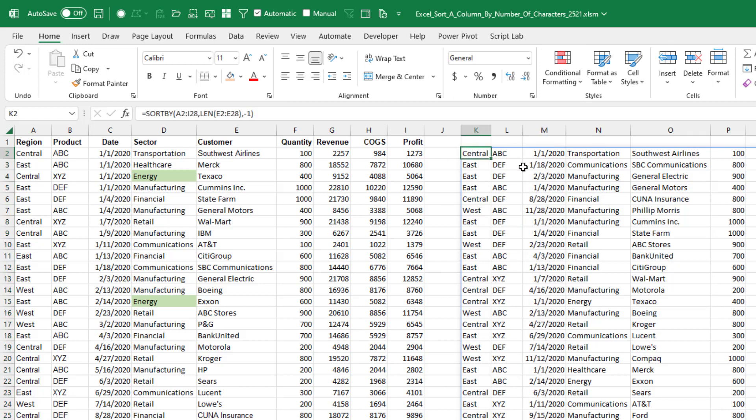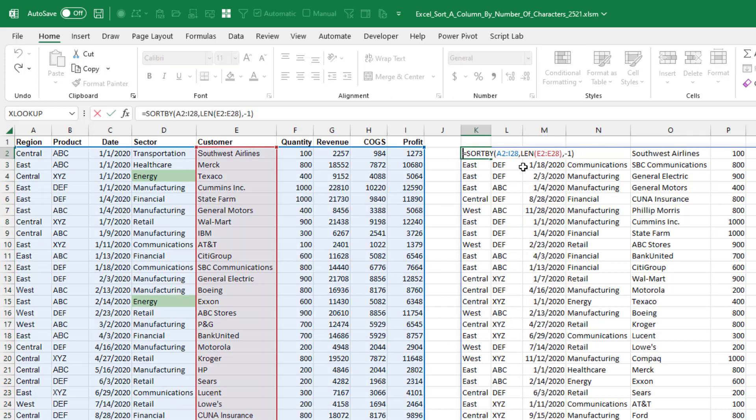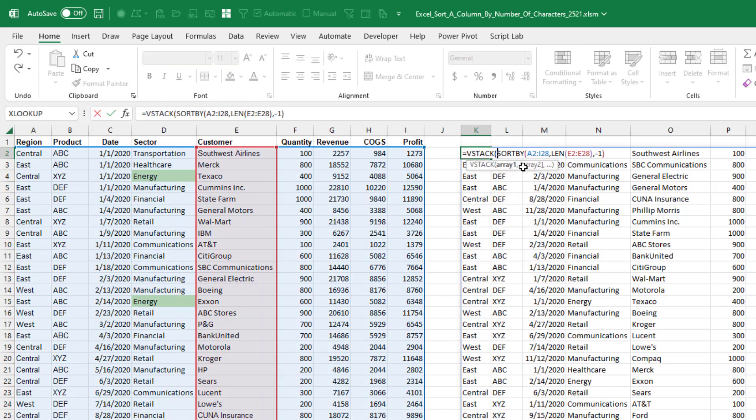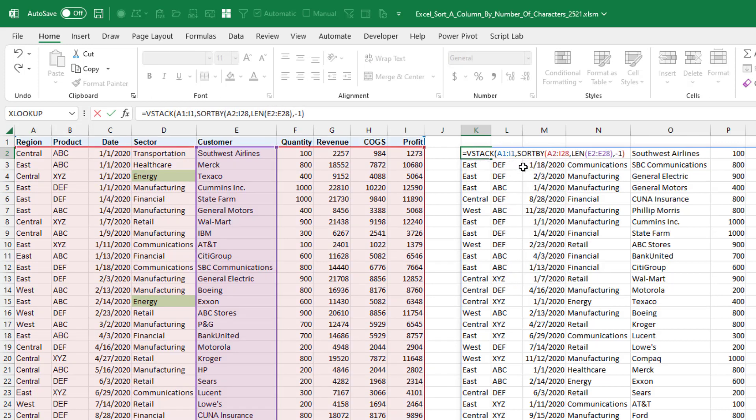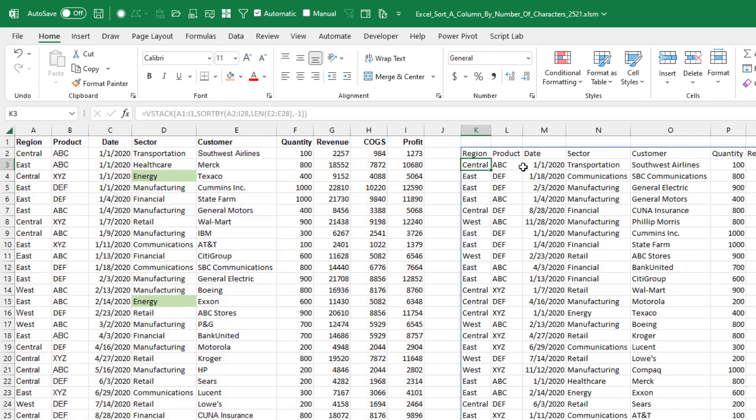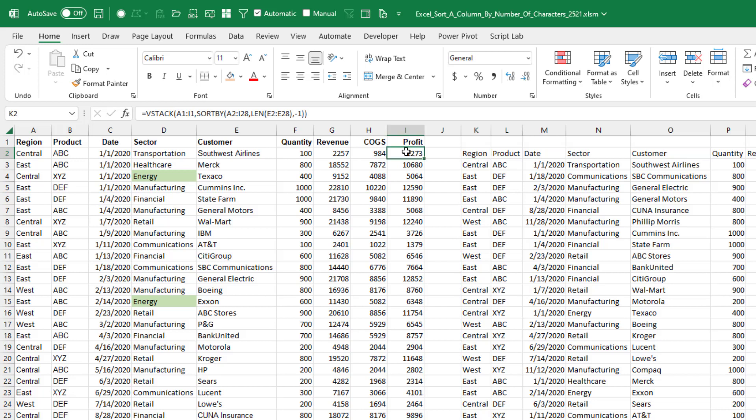Adding the headings in, we would have to VSTACK A1 to I1, comma. So now we get the headings. But we're losing the conditional formatting here. We're losing the formulas that are there.